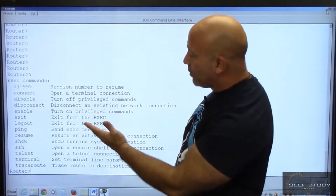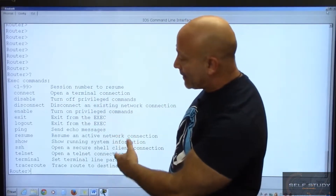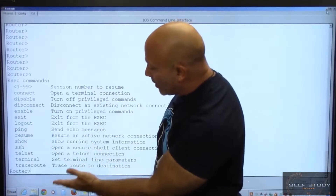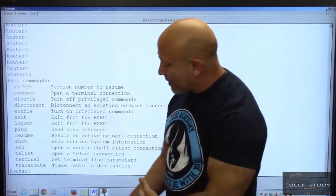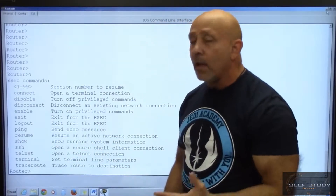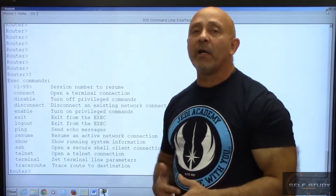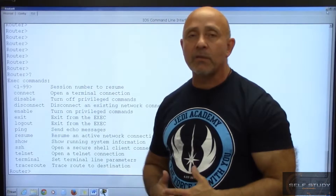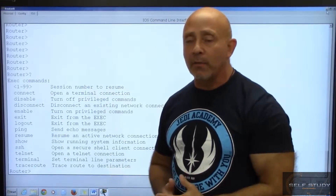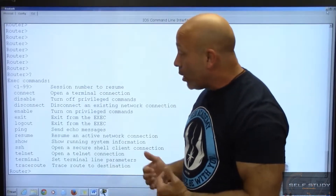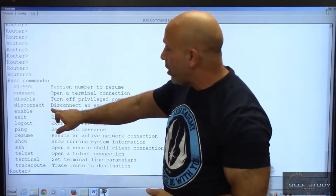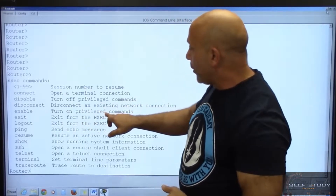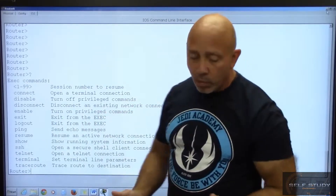In user mode you can really only do very passive commands — disable, disconnect, exit, logout, ping, SSH, telnet. Very passive commands. You're not going to hurt the router in any kind of way. So what we want to do is turn on privilege mode.